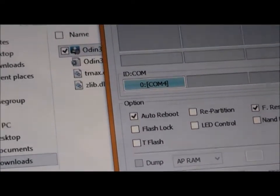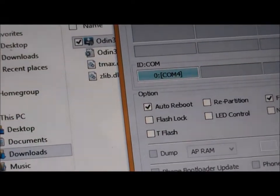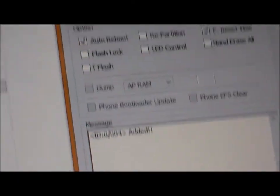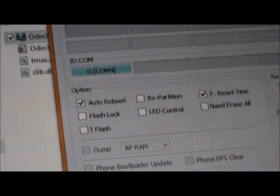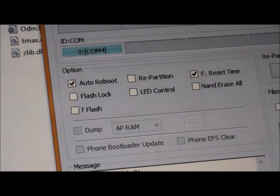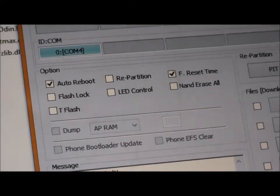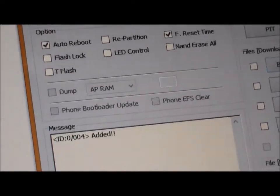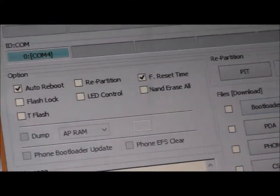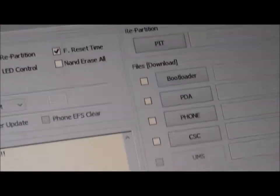Once again, once you've connected your Note 3, it should turn blue. Make sure, once again, that auto reboot and F reset time are the only things that are ticked.